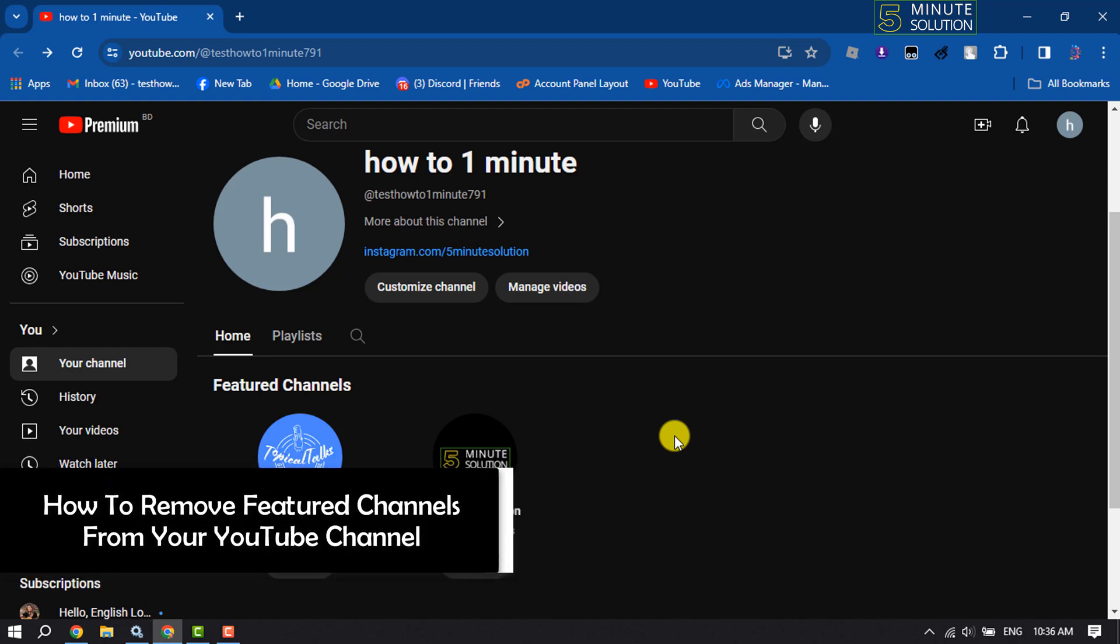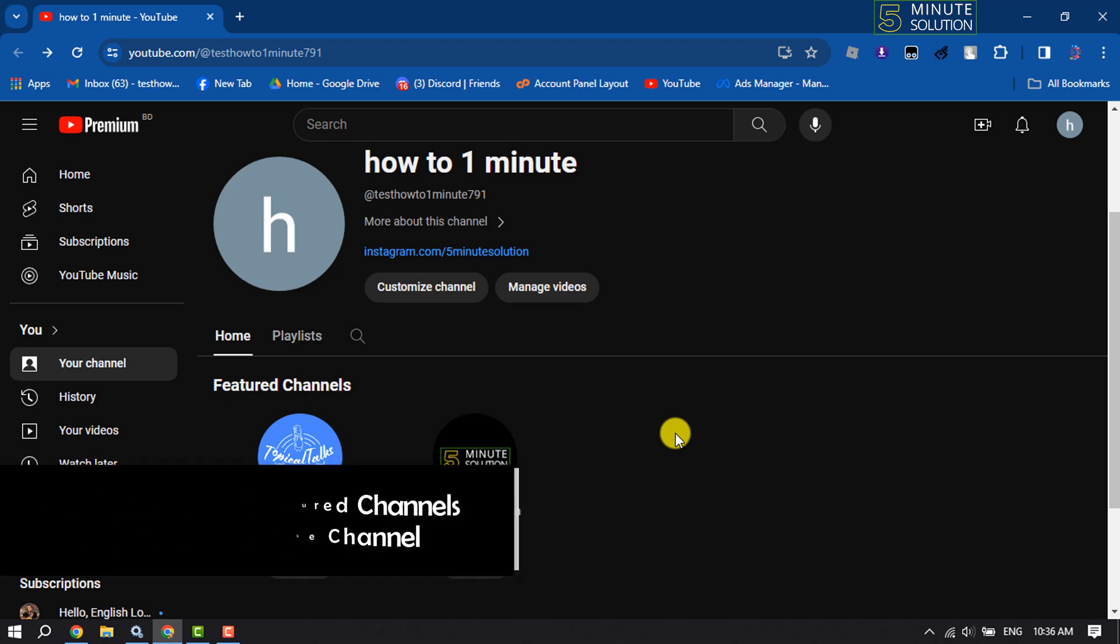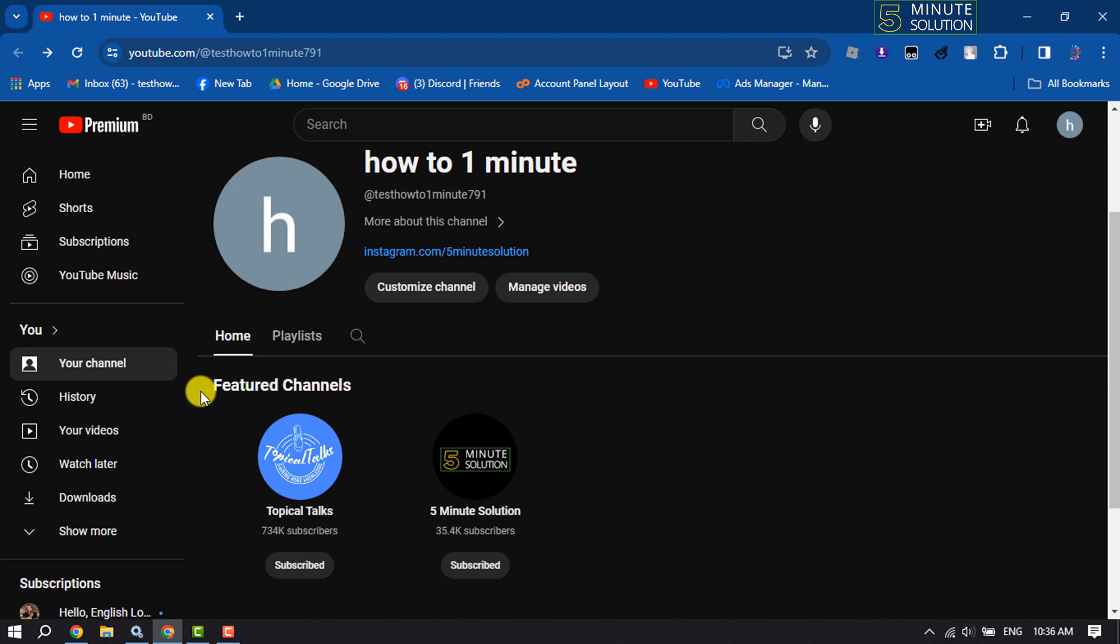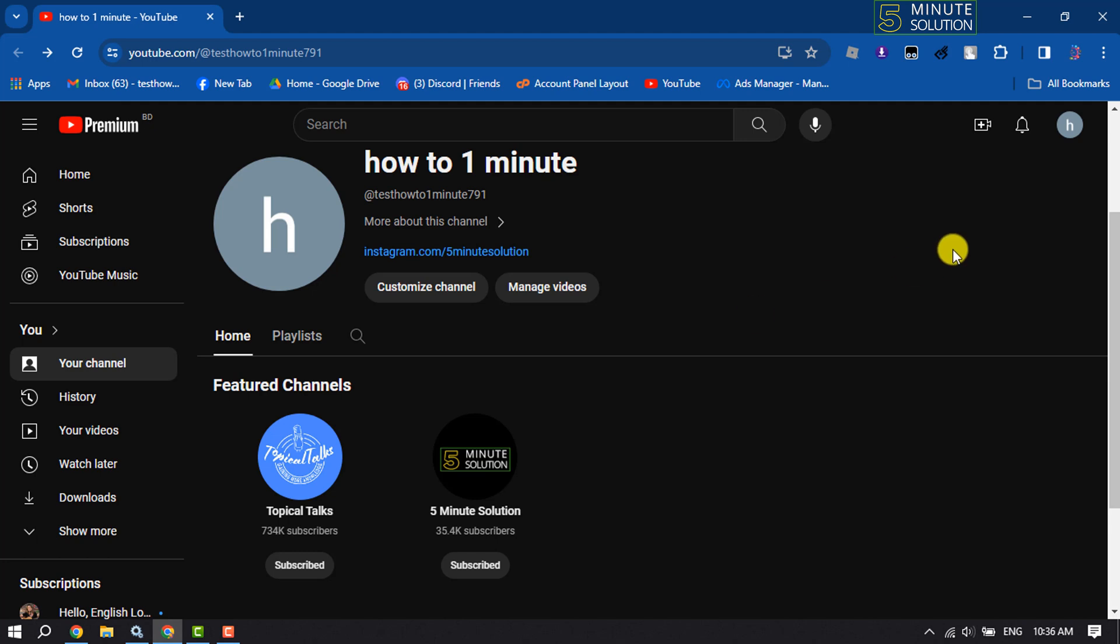Hi, this Five Minute Solution is going to show you how to remove featured channels from your YouTube channel. As you can see right now, I'm in my YouTube channel home page and here I've added featured channels. Now I will show you how I remove these two channels from the featured channel section.